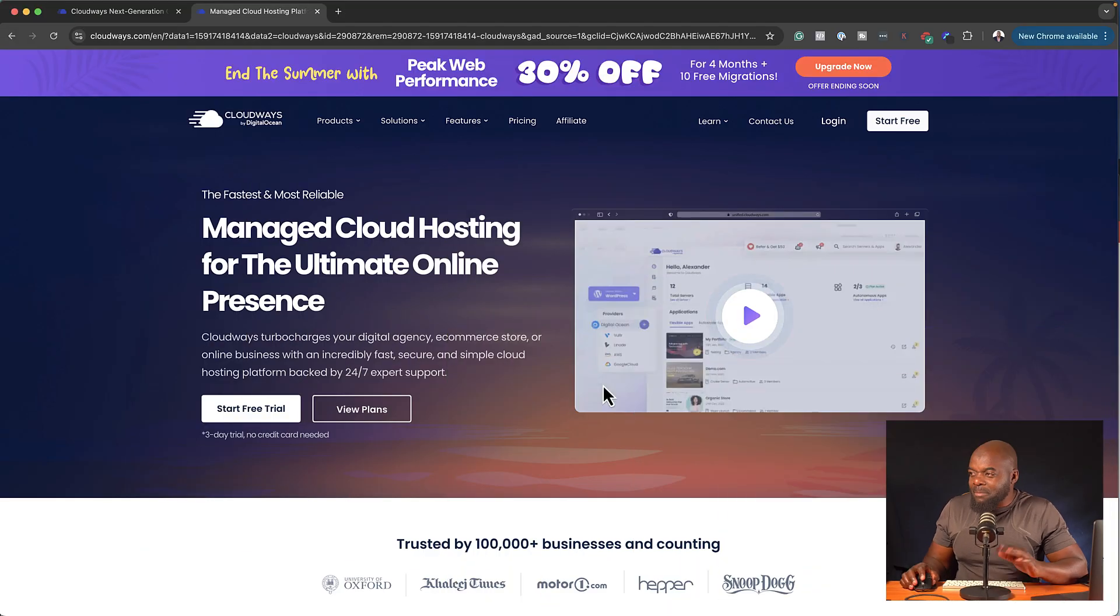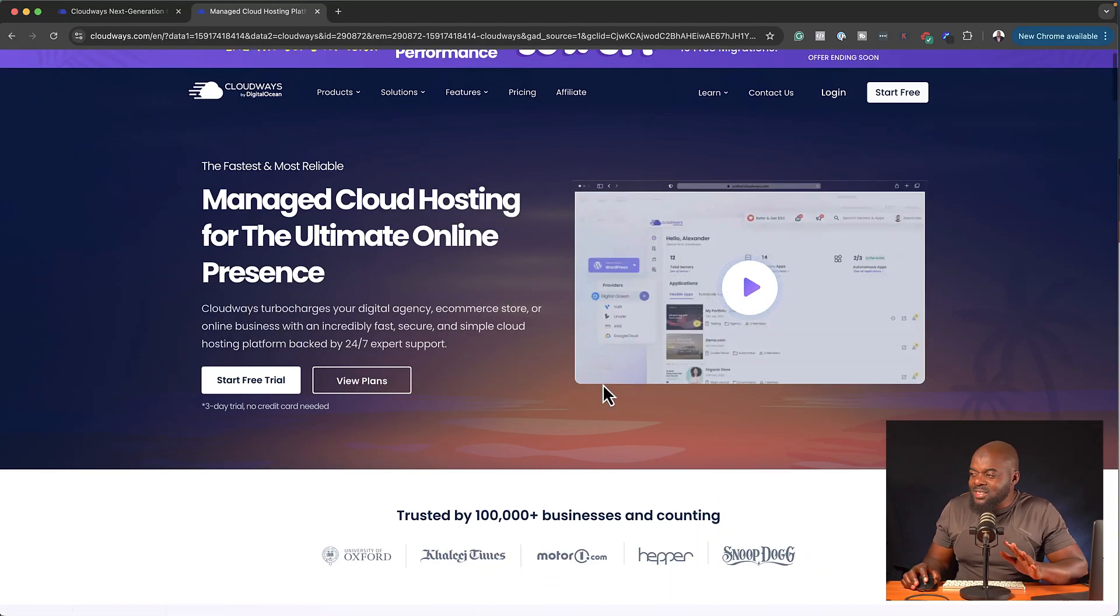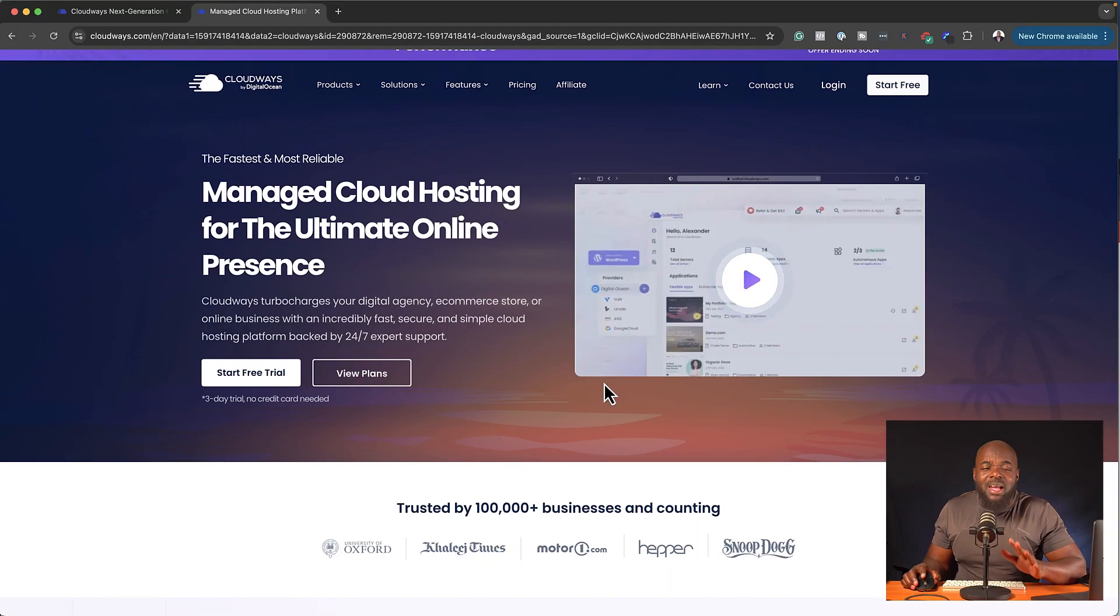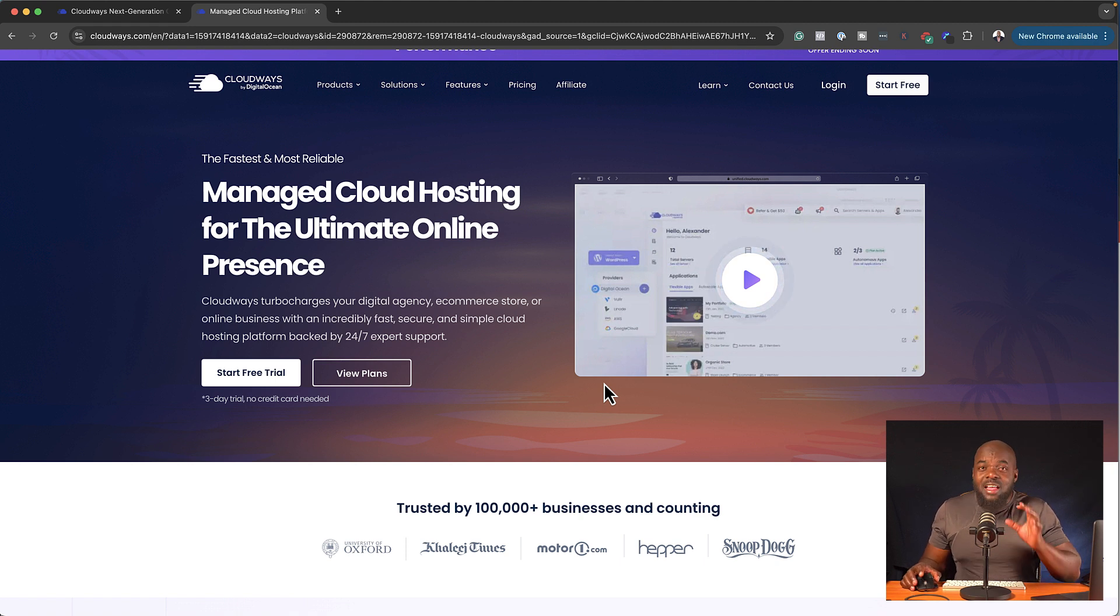But instead of me talking about it, why don't I show you the UI and all the features that it has for it to be one of the best web hosting companies out there. So first of all, let's take a look at the main web. So you can see it's trusted by 100,000 companies. This is huge.